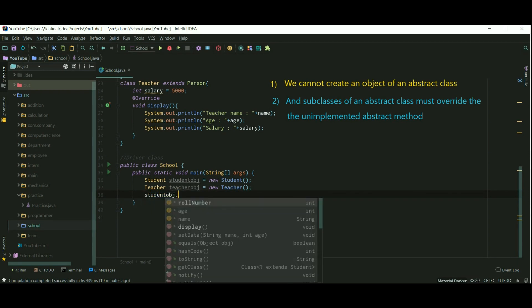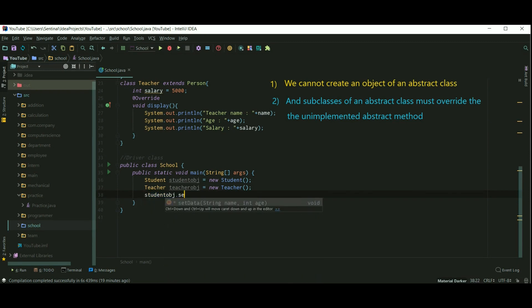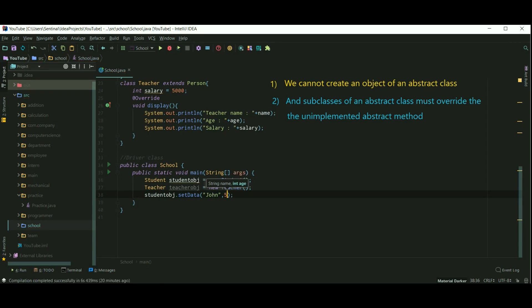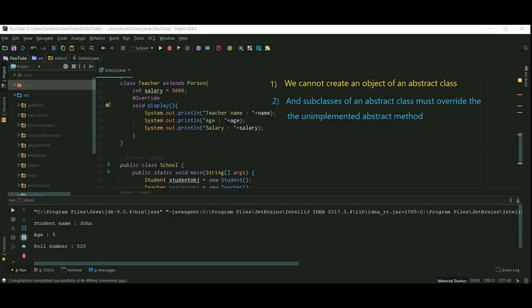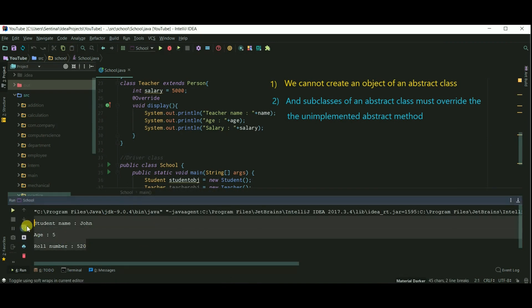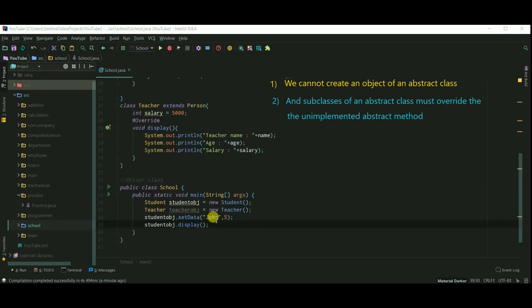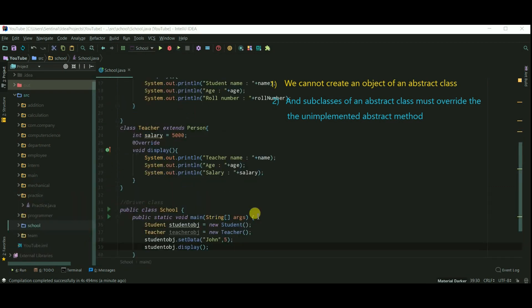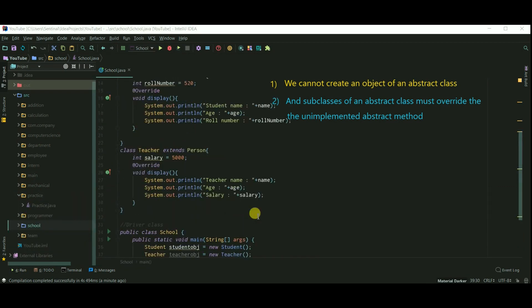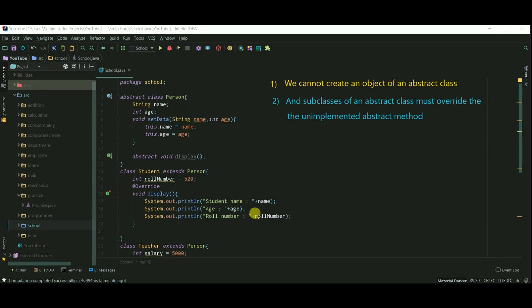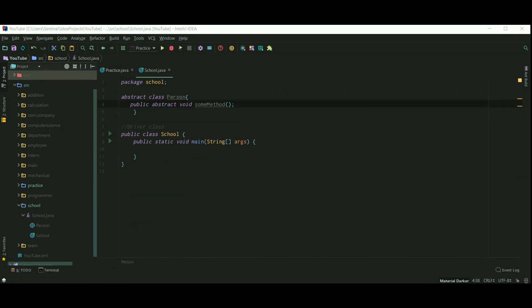Let's call setData method. Student.setData, and let's say student name is John and his age is 5. And let's display the details of student. Let's run our program. And student name is John, age is 5, and role number is 520 or something. So that's it guys.